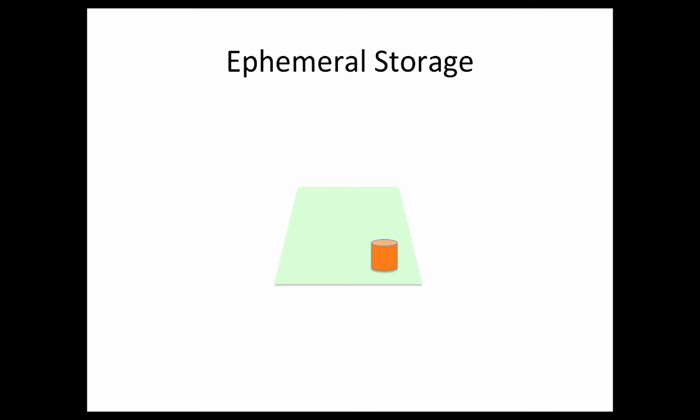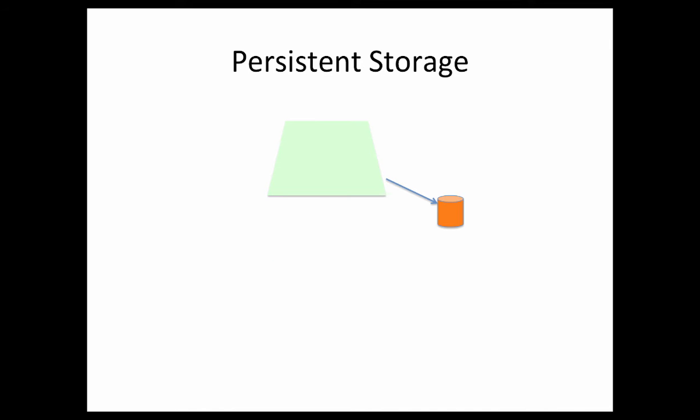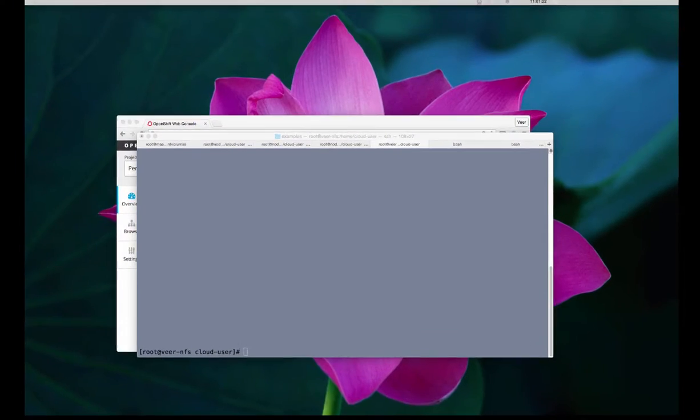That's the place where persistent storage comes into picture. In case of persistent storage, you would have the pod separated out from where you write your data. So, you will mount your persistent storage onto the pod, in which case, for example, if a pod dies for some reason, OpenShift will create a new pod, and it will also mount the persistent storage that was there before. So, you will not lose any data. Let's see how it works.